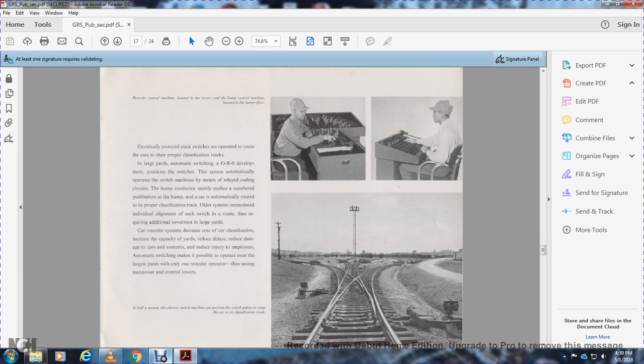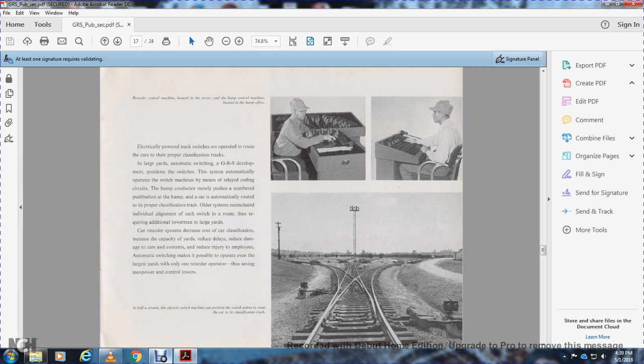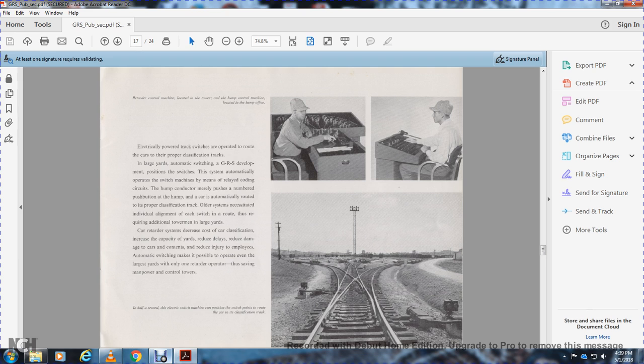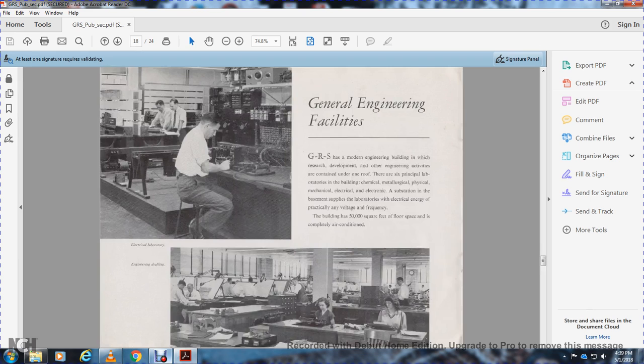This is the initial alignment of each switch within a route, requiring additional tower operators in larger yards. Car retarders reduce the cost of car classification, increase yard capacity, reduce delays, reduce damage to cars and contents, reduce injuries to employees. Automatic switching machines make it possible to operate even large yards with only one retarder operator, thus saving manpower and control towers.